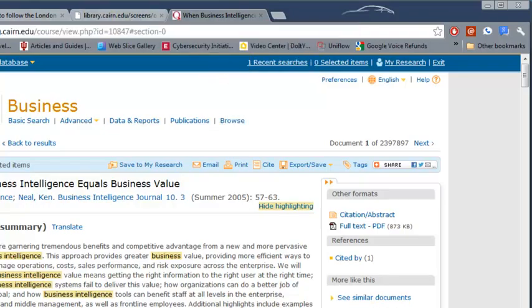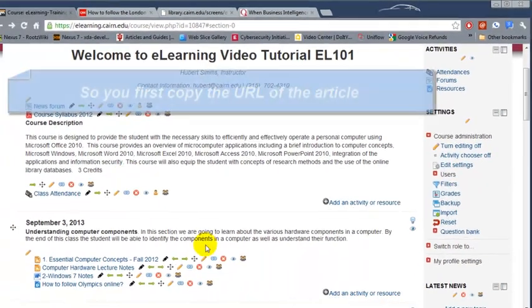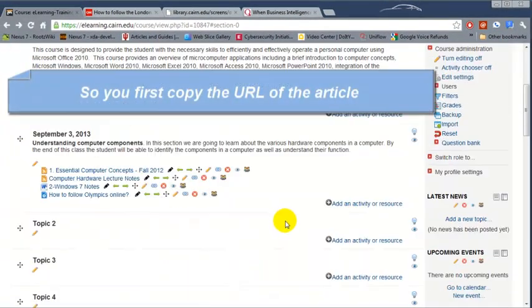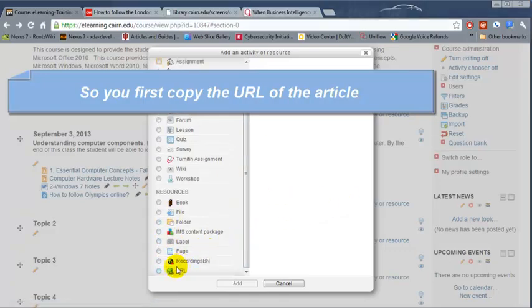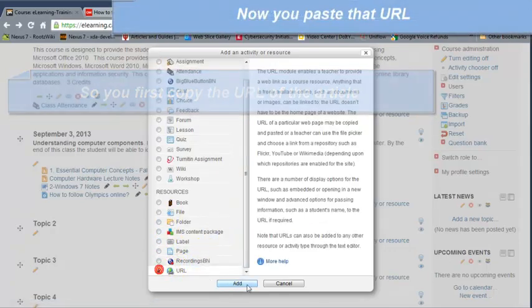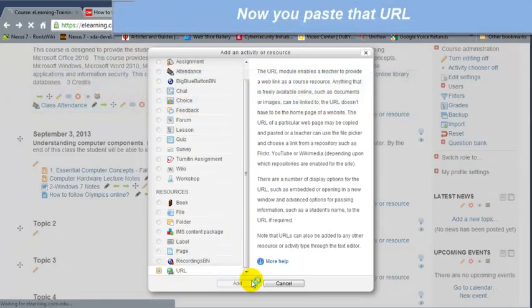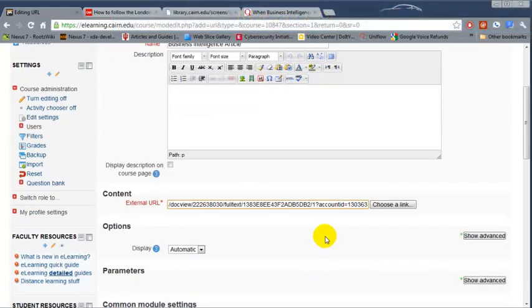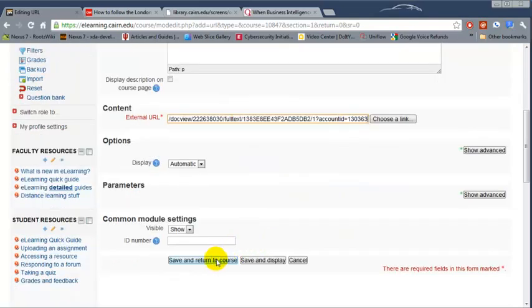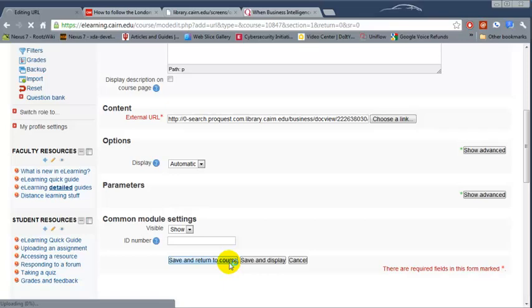Then return back to e-learning, choose add an activity, URL, add. Under the external URL, Ctrl+V to paste, or right-click and choose paste. Choose save and return to the course.